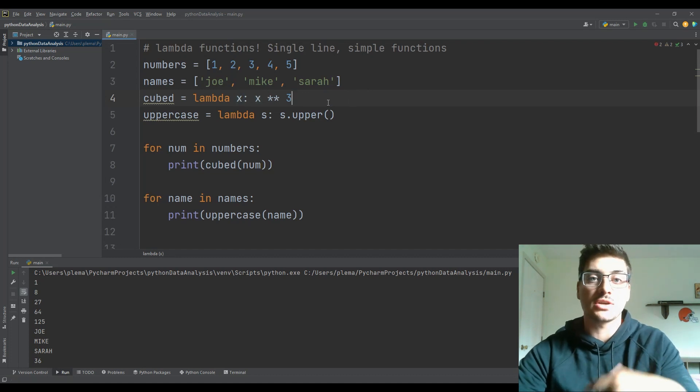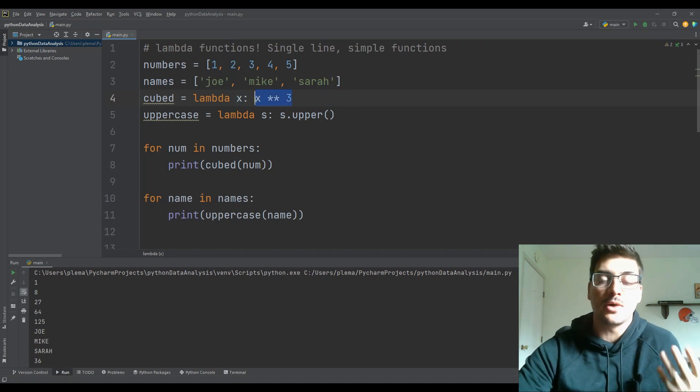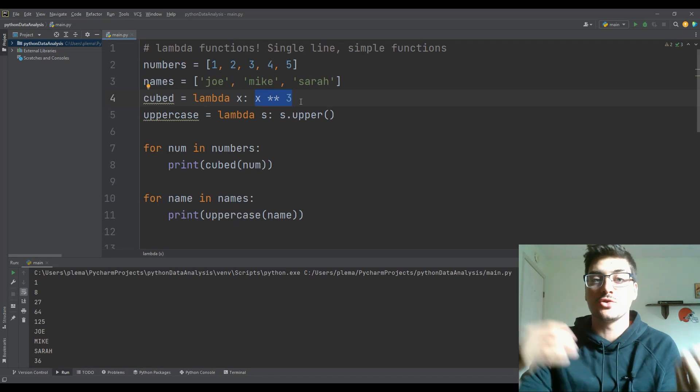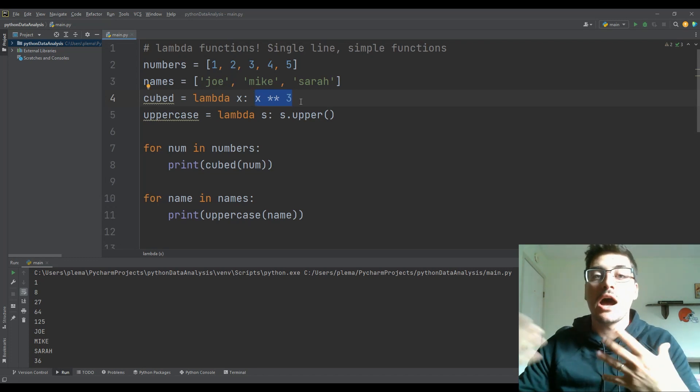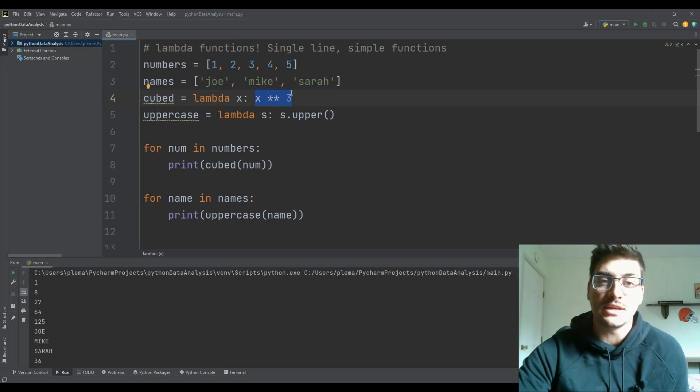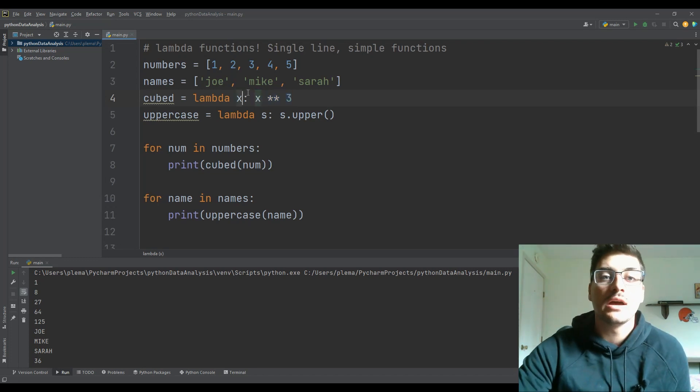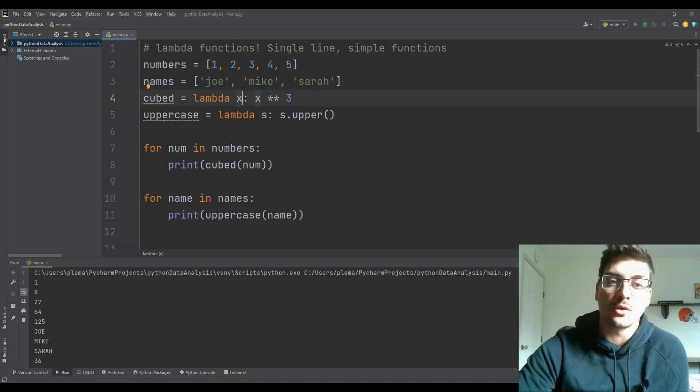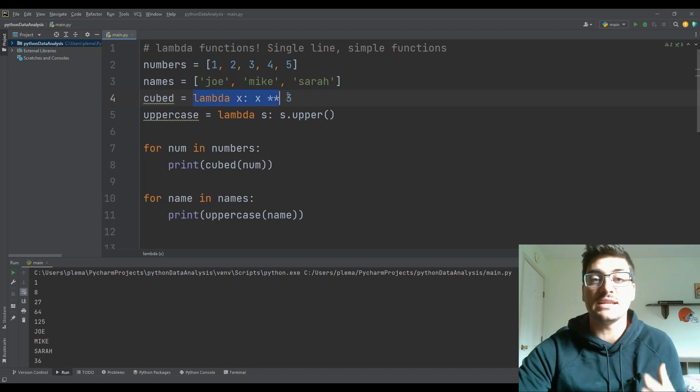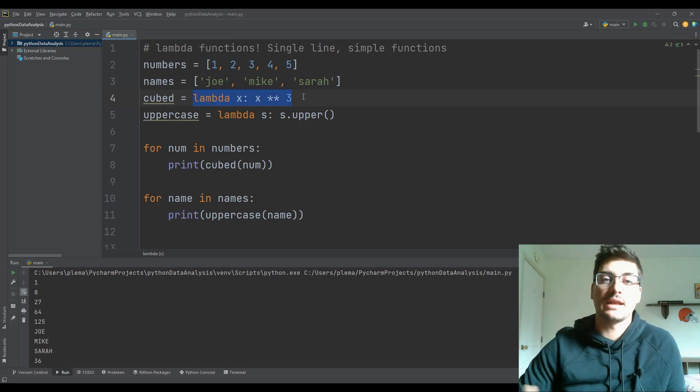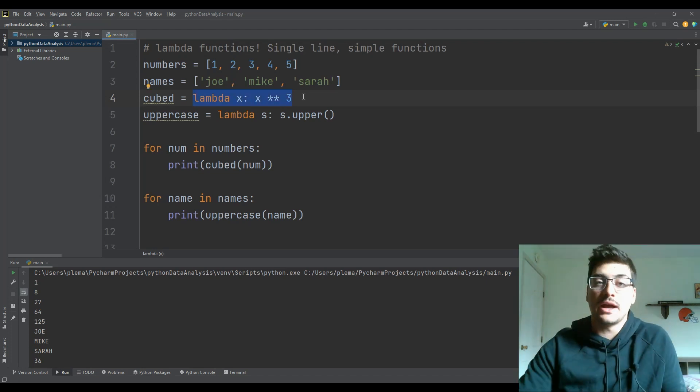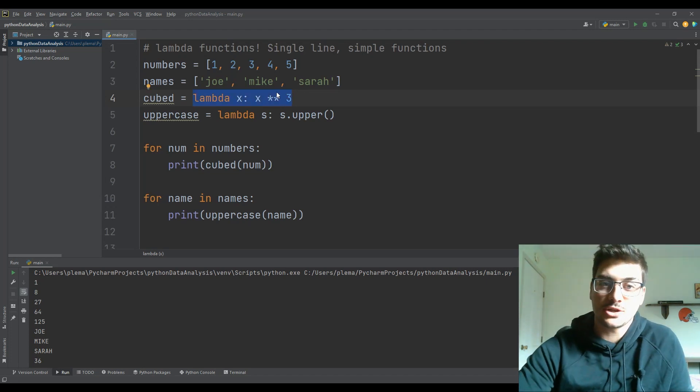But you are able to pass in multiple parameters separated by commas just like this. And then you just say what you want the expression to return on the right of this colon. So that is the entire format of how you write a lambda function.